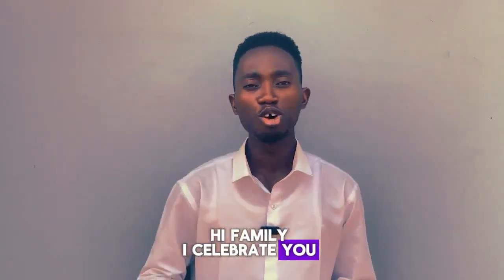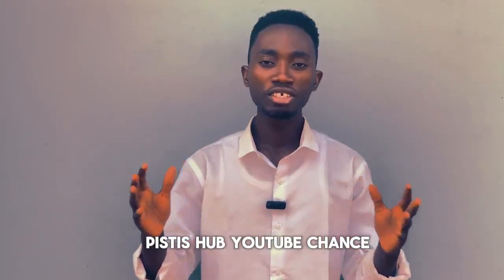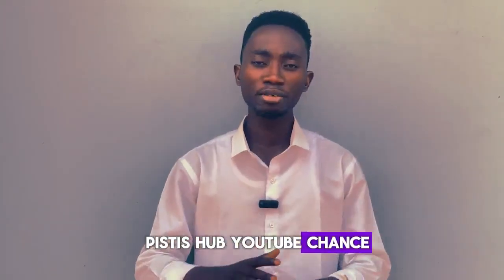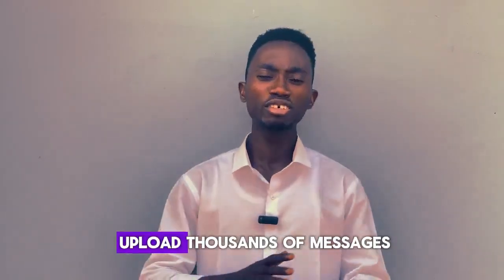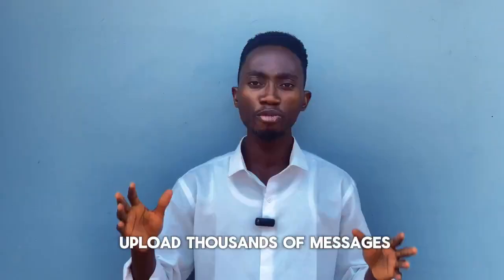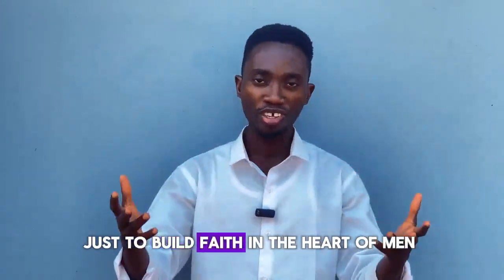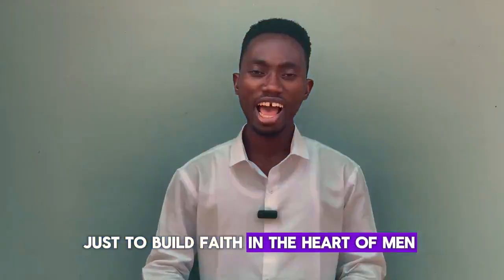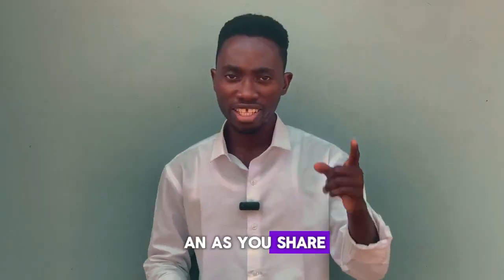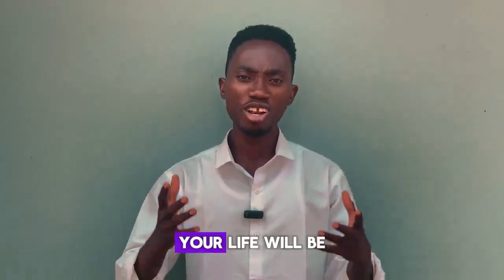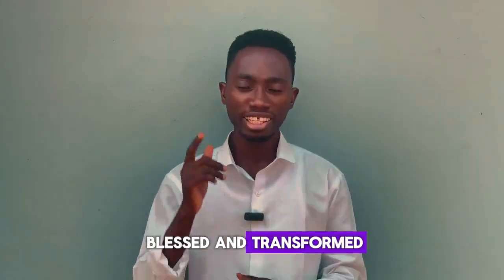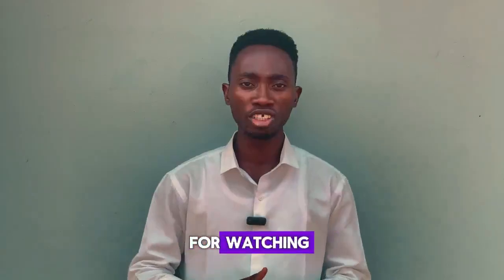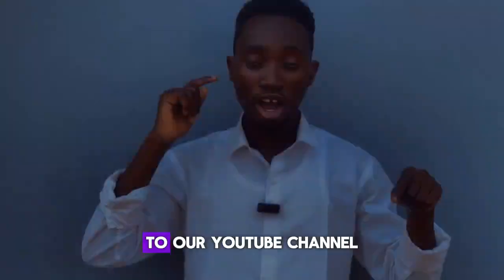Hi family, I celebrate you. Welcome to Peace This Up, this is our YouTube channel, a platform where we upload messages just to build you up. As you watch and share this video, your life will be blessed and transformed. Thank you so much for watching. Make sure you subscribe to our YouTube channel and click.